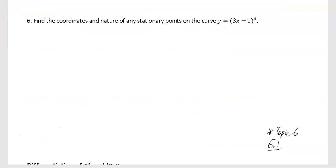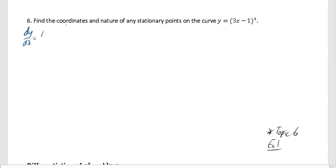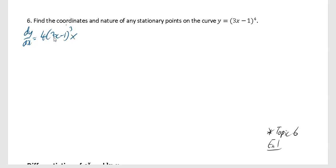This example says find the coordinates and nature of any stationary points on the curve y equals 3x minus 1 to the power of 4. First find dy by dx and find when it equals 0, then for nature find d²y by dx² and see if it's positive or negative. So dy by dx: differentiate with respect to the bracket gives 4 times 3x minus 1 cubed, then differentiate inside gives 3. Tidying up gives 12 upon 3x minus 1 cubed.